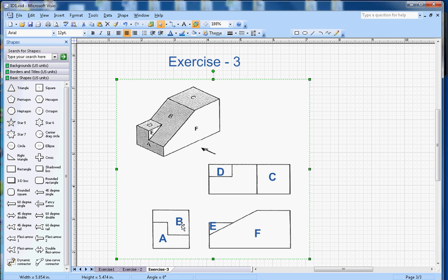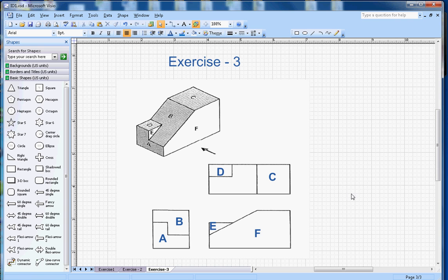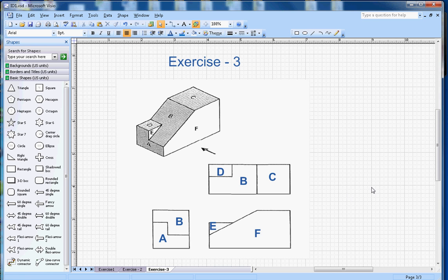And this remaining section will be B again, so that B will go here.